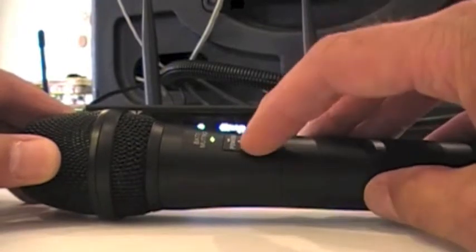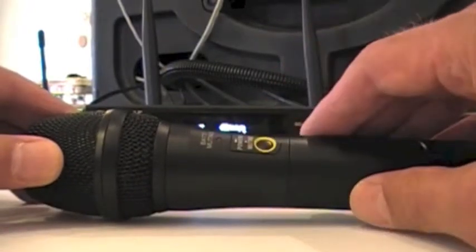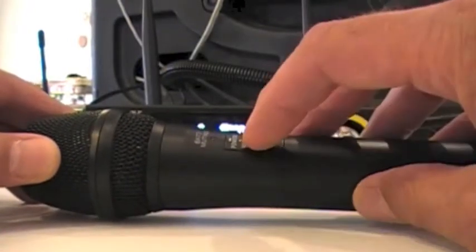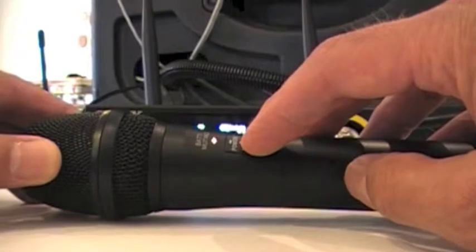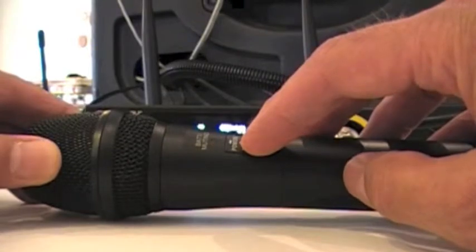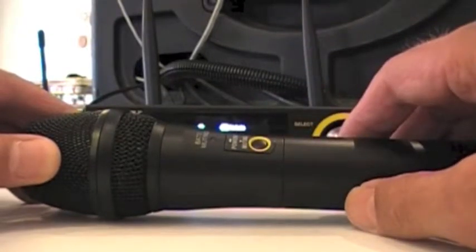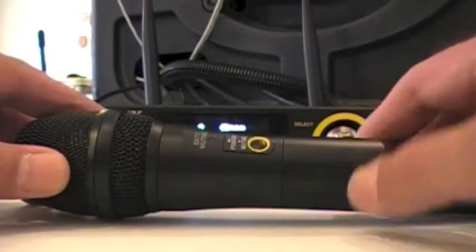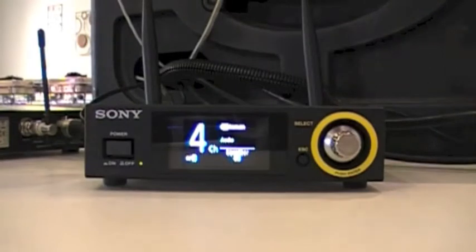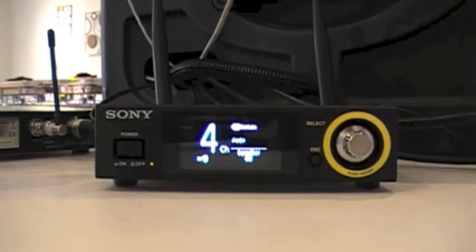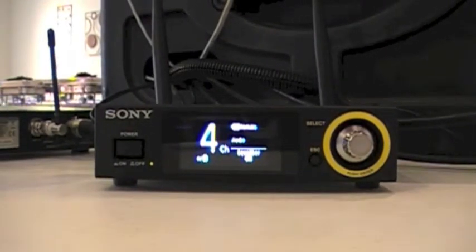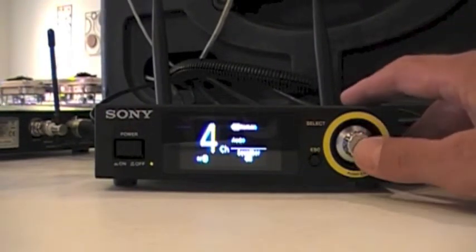If we want to turn it off, we just hold it until it goes dark. Now back here on the receiving unit, as you can see we've got one dial for making our selections and a screen in the center that displays what our selections are.